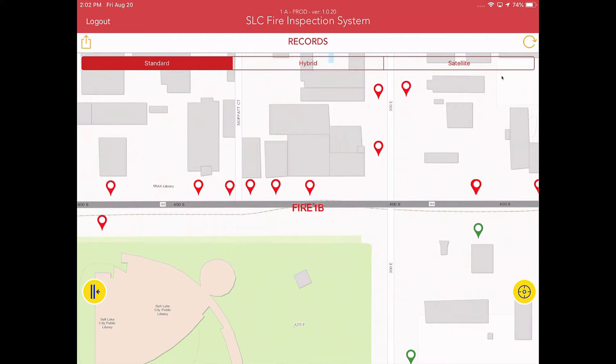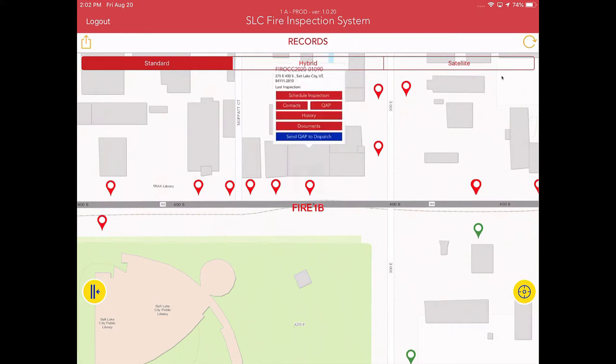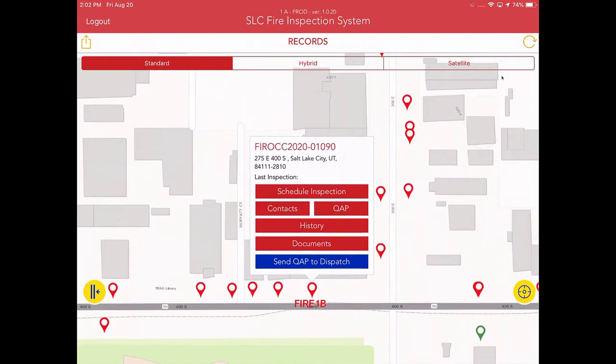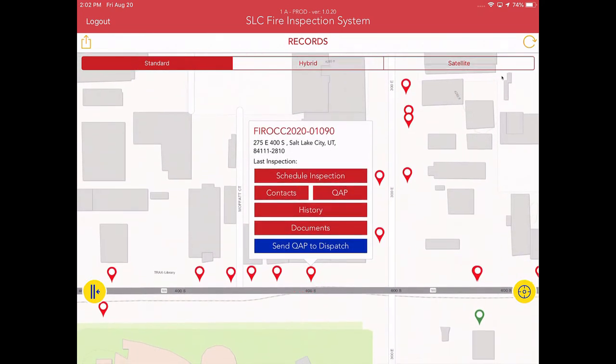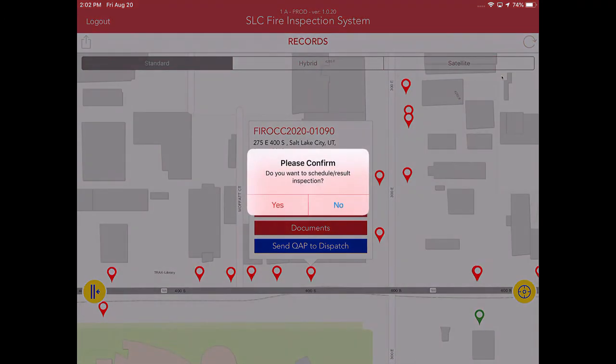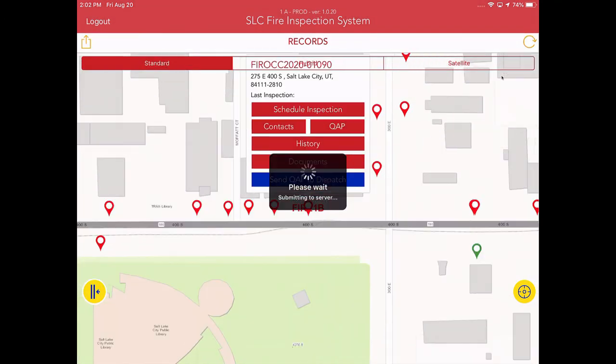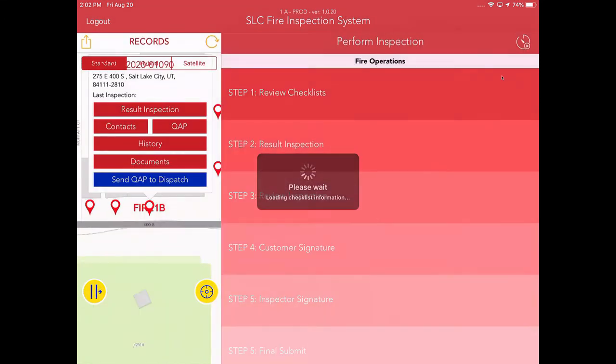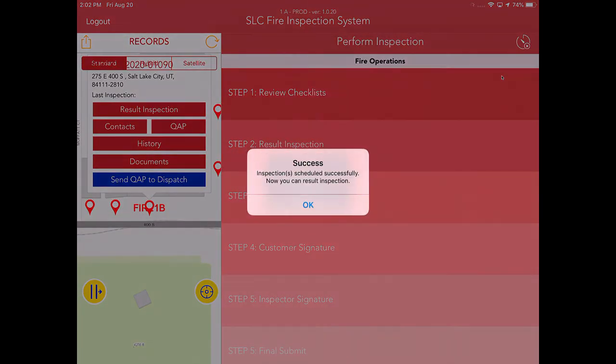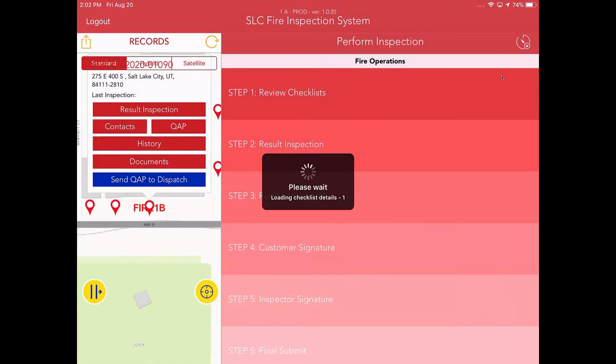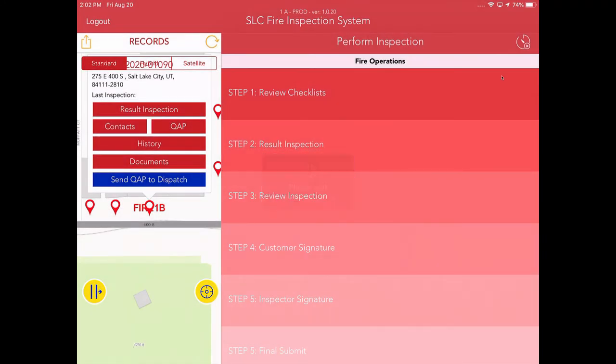So step number one in the process is find your pin here on the map to go ahead and do your inspection. There are a series of buttons here that represent different parts of the workflow. Step number one is you're going to schedule the inspection. I'm going to confirm that I want to go ahead and schedule. And what's going to happen is this pop-up window is going to appear on the right hand side, basically with a flowchart of the steps in the process.